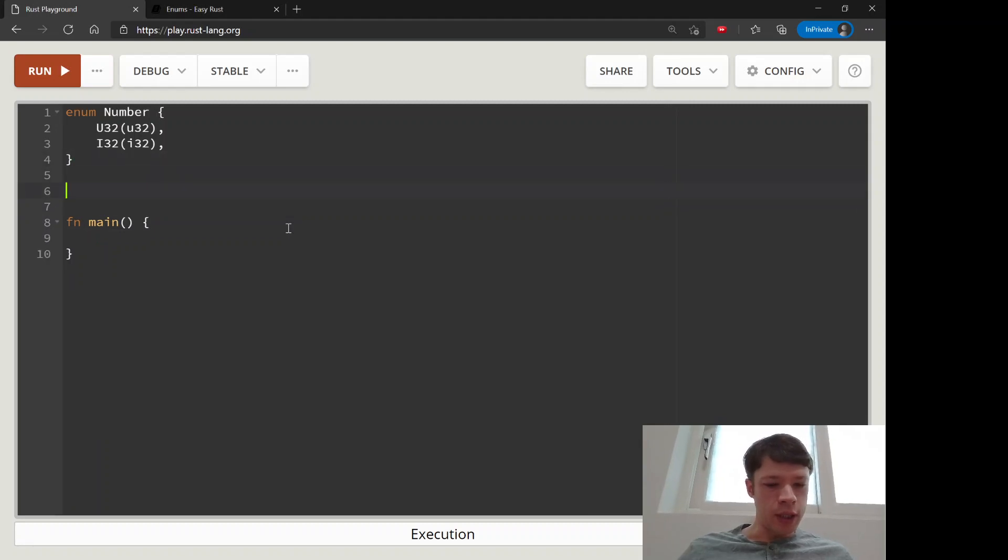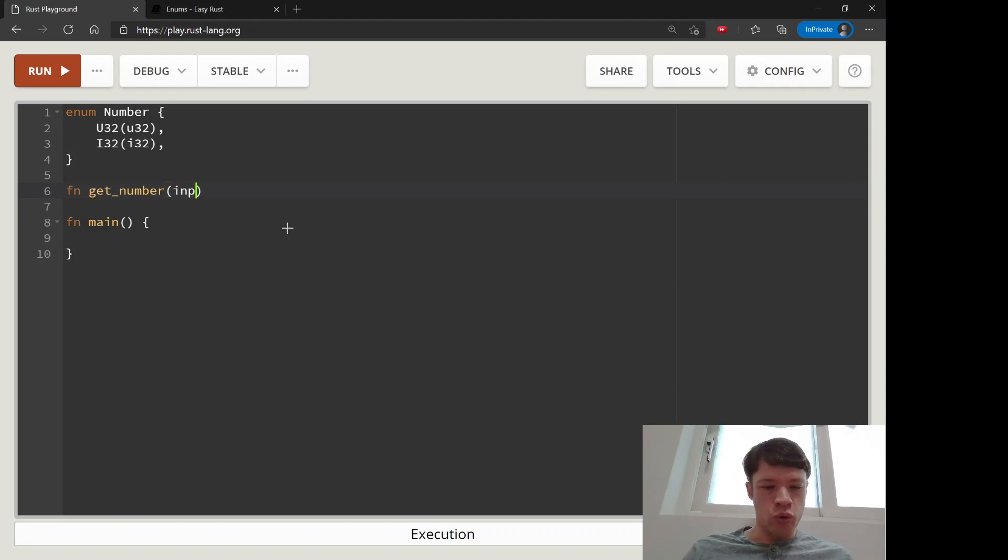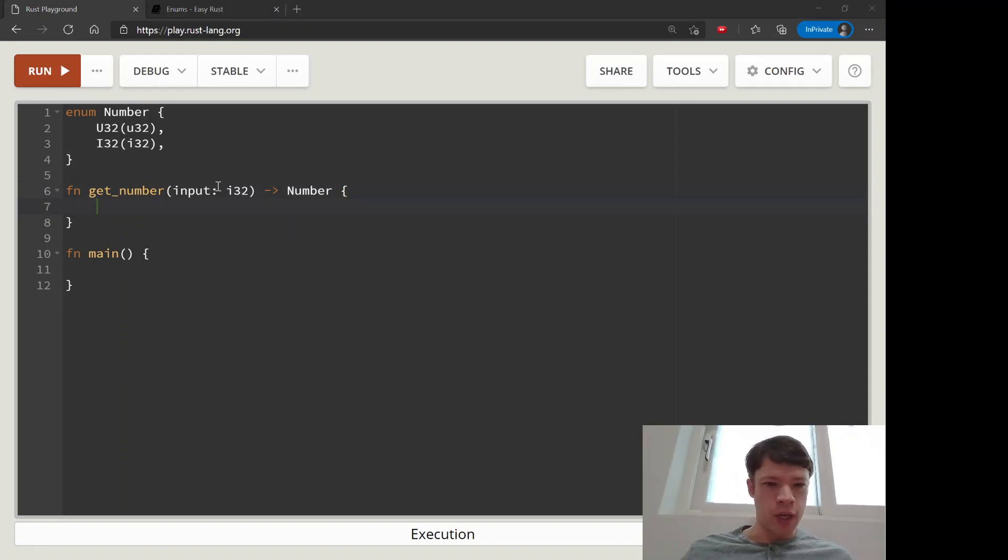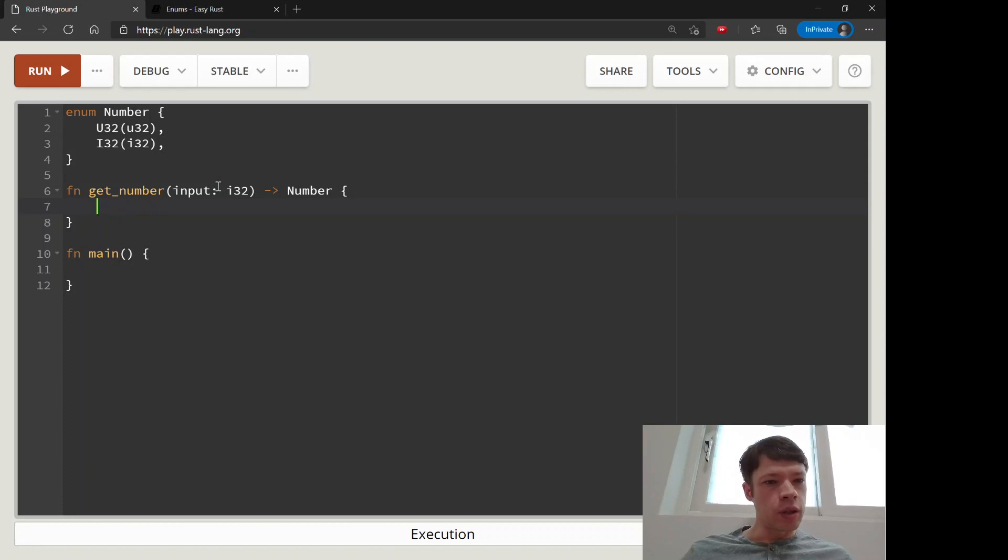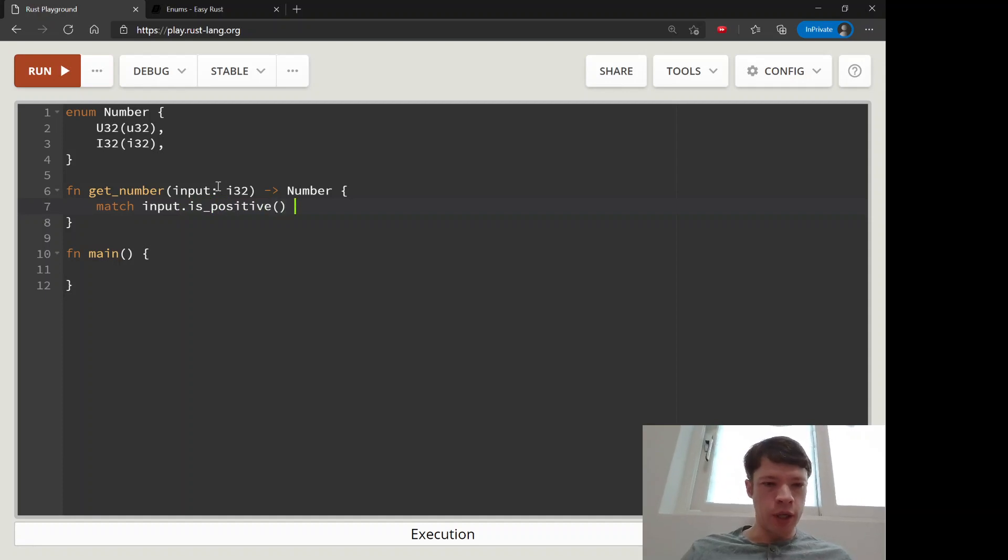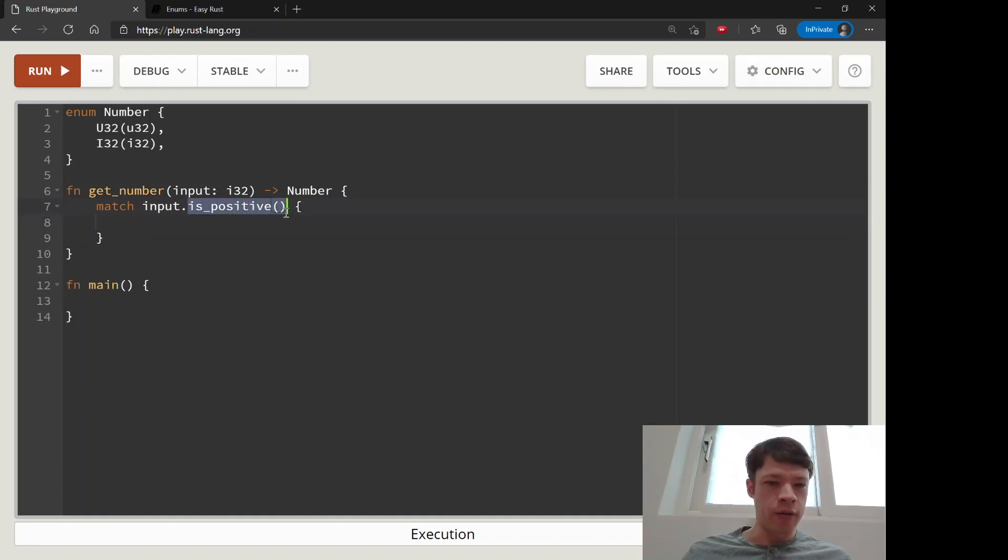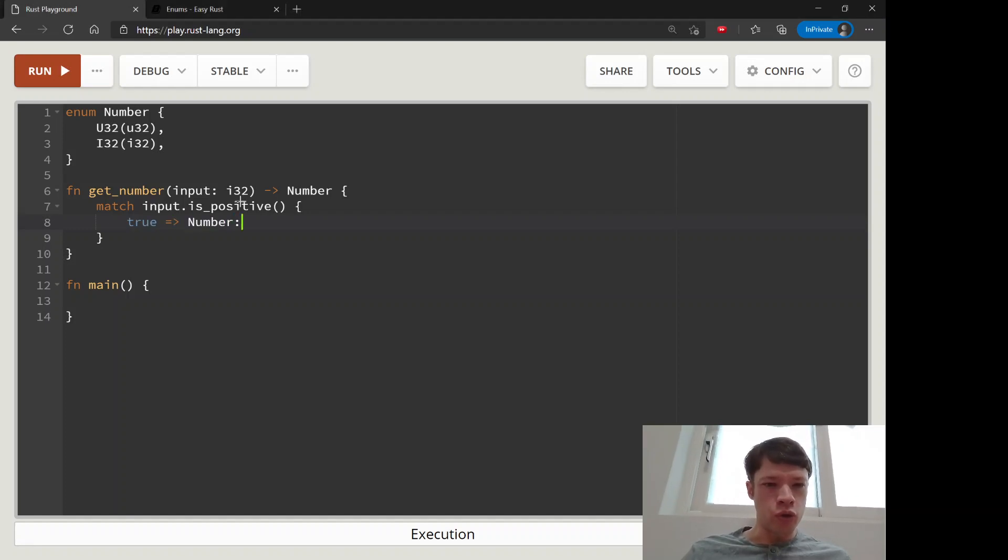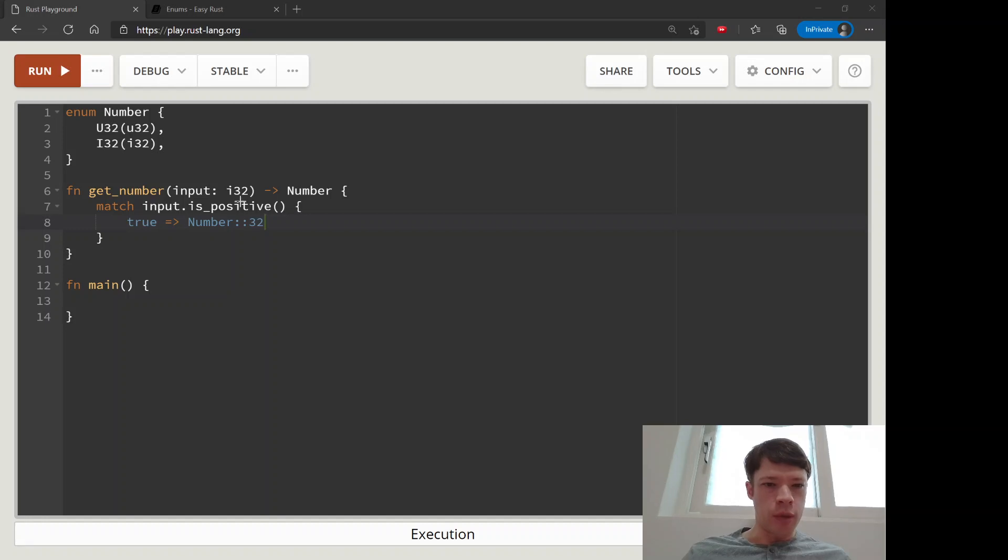Let's make a function called get_number and this is going to take a number and it's going to give us this enum Number. Then we're going to match on input, and there is something called is_positive. This is a method for integers in Rust, all of the integer types have it, and it just tells you is it positive or not. So we can say if it's true we're going to return a Number u32.